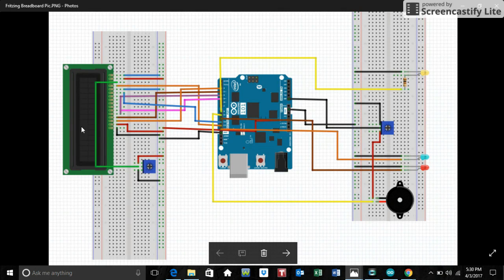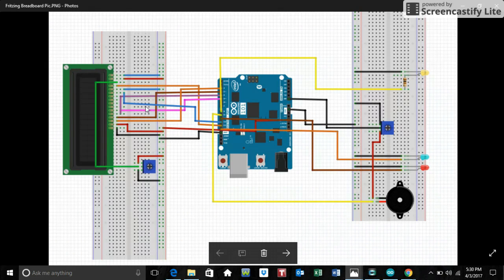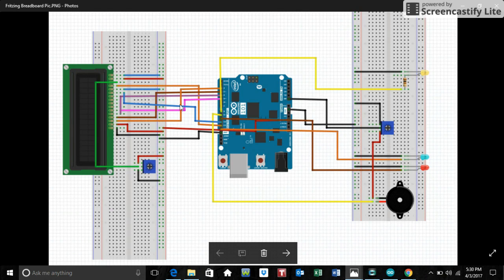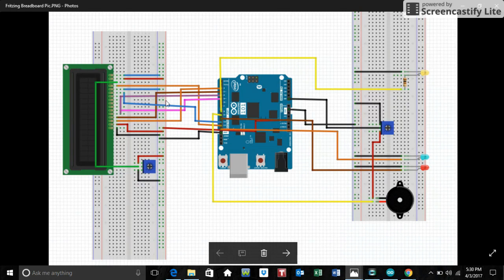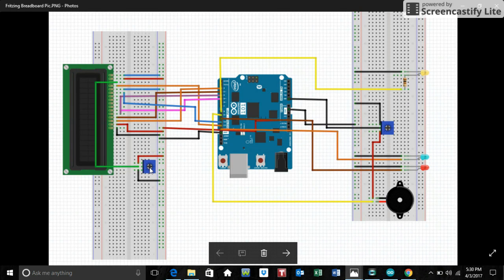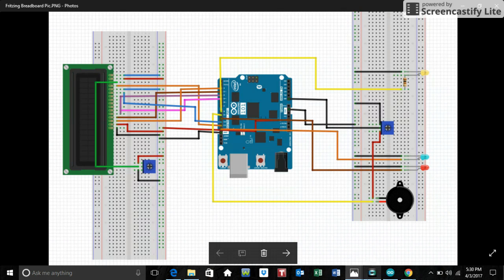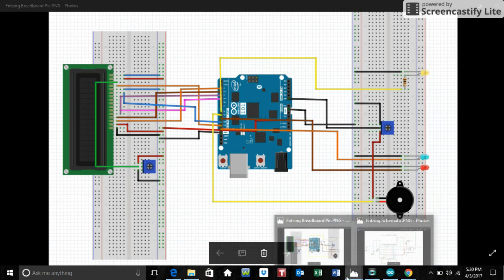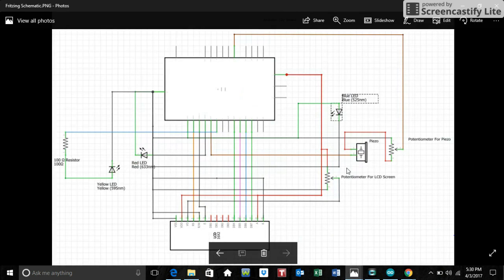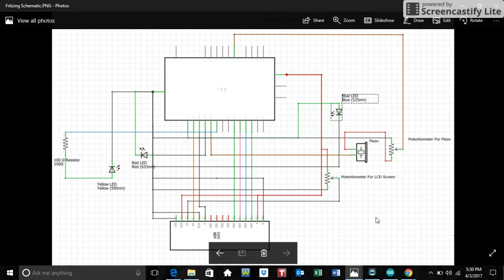Over here we have an LCD screen being powered and controlled by all the different wires going to it. I will explain that further in detail in a moment. And I can control the contrast of the LCD screen with this 1K potentiometer. And this is the schematic, same thing as the breadboard, just a different view.